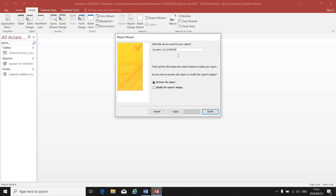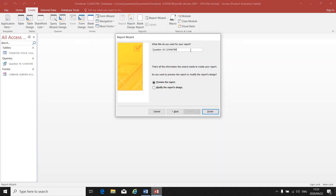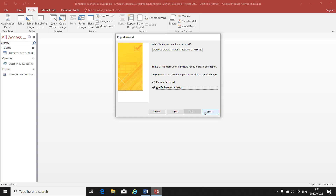Your title. You have to type in the title. Let's see what the title must be: change the report title to Cabbage Garden Academy report and examination number. So I type in Cabbage Garden Academy report and my examination number. I click on modify the report's design, then I click on finish.